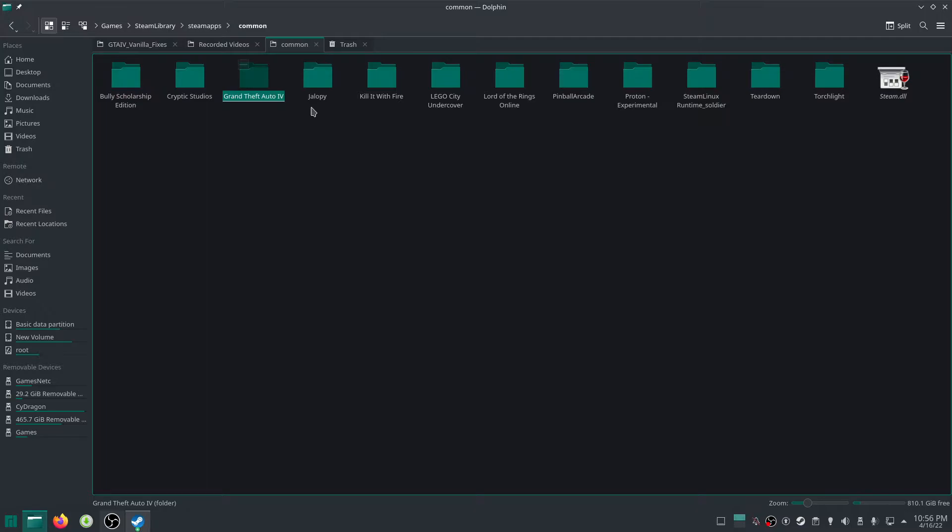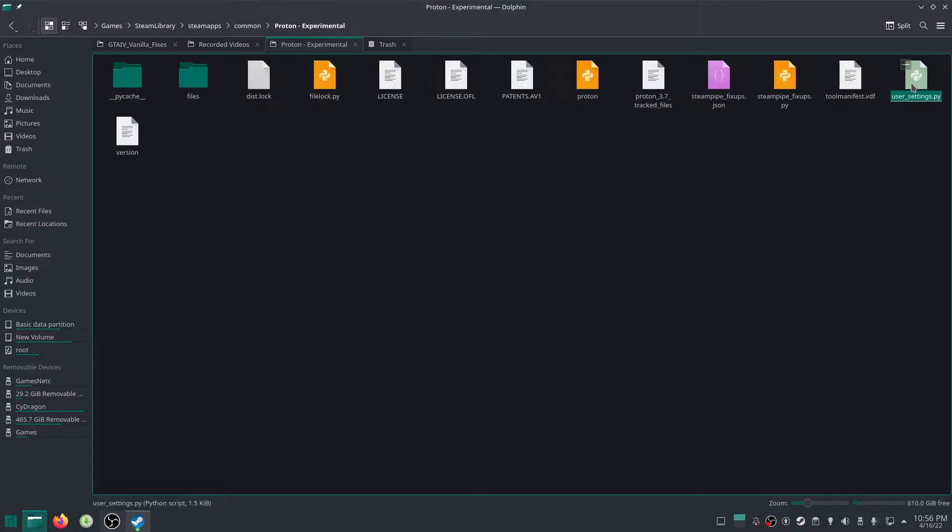Whichever Proton version you're using, whether it be experimental or whatever, make sure to go inside here and see there's user... Like, you guys will have like, usersettings.sample.py, make sure to rename it to usersettings.